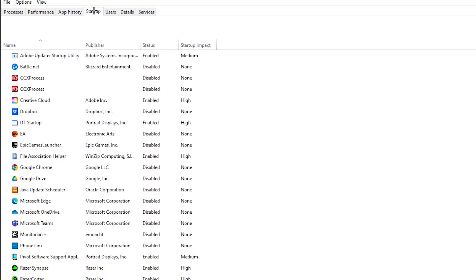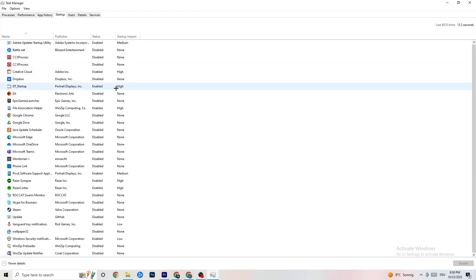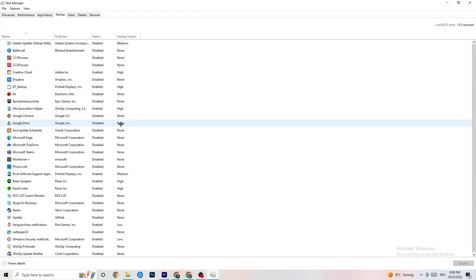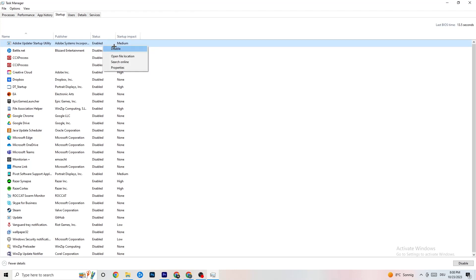Next, click on the Startup tab in Task Manager. I've disabled nearly everything here, and I want you to do the same — disable every single program that auto-starts in the background to decrease GPU and CPU usage. For example, right-click Adobe Update and click Disable. Do that for every program you don't need running. Once finished, close Task Manager.